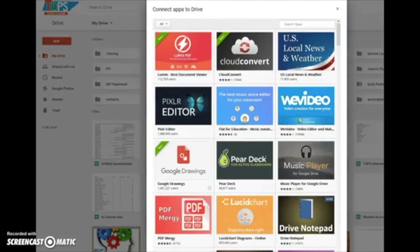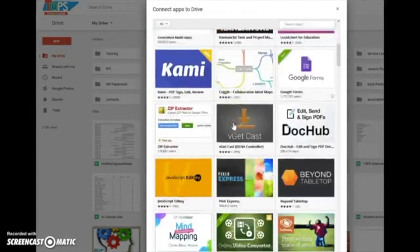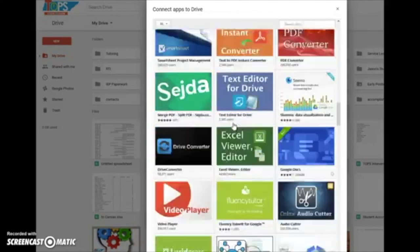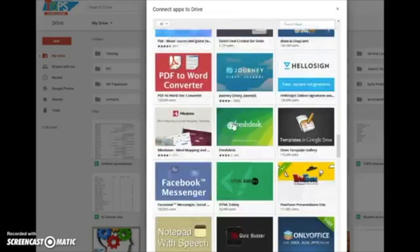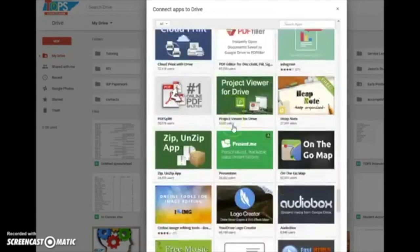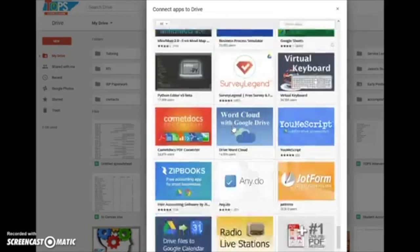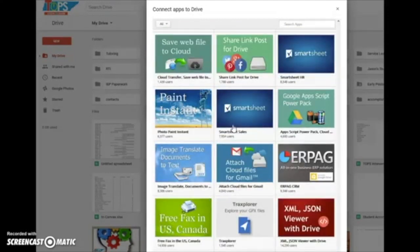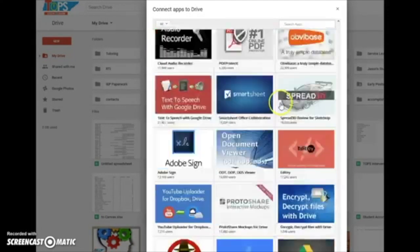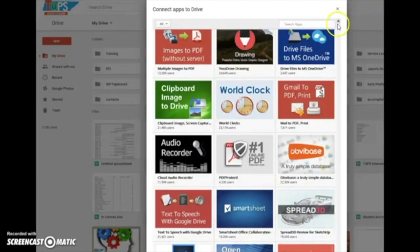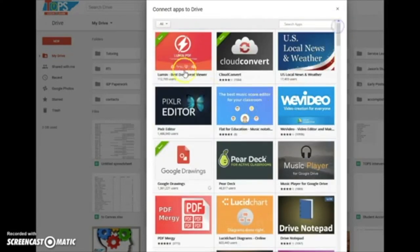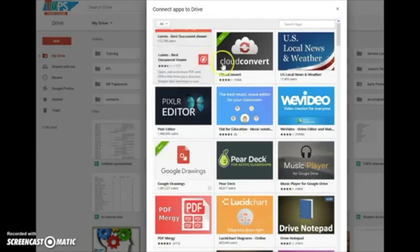When we click on this, all of these different apps come up. If you scroll down through them, you can see there are hundreds. And even once you get to the bottom of this particular page, there's another button you can click on just to see more apps. So there are a ton of apps available that can connect to Google Drive.